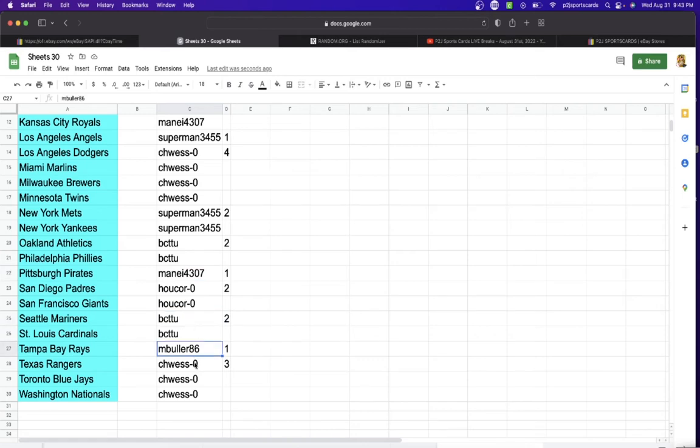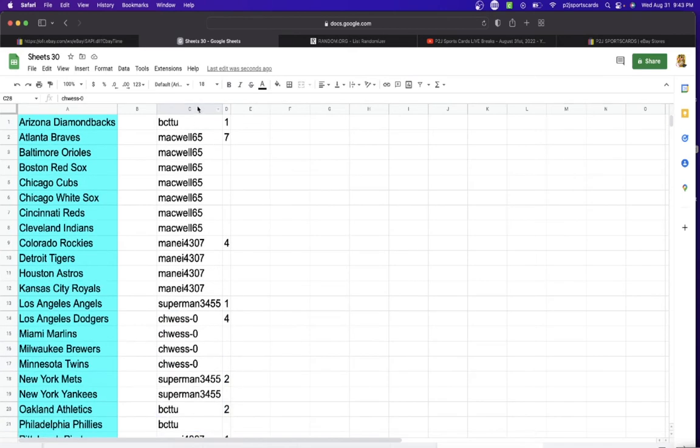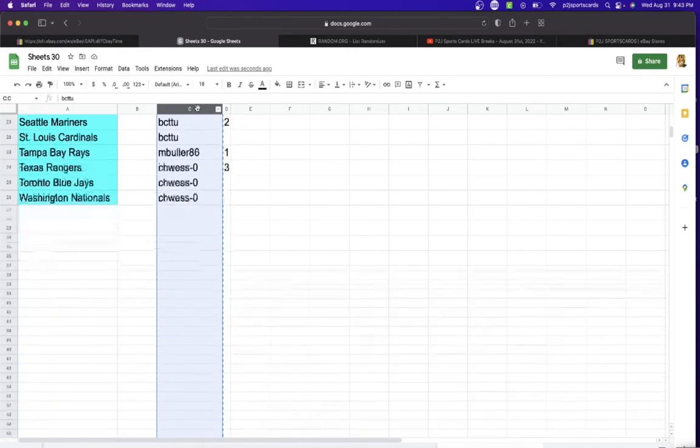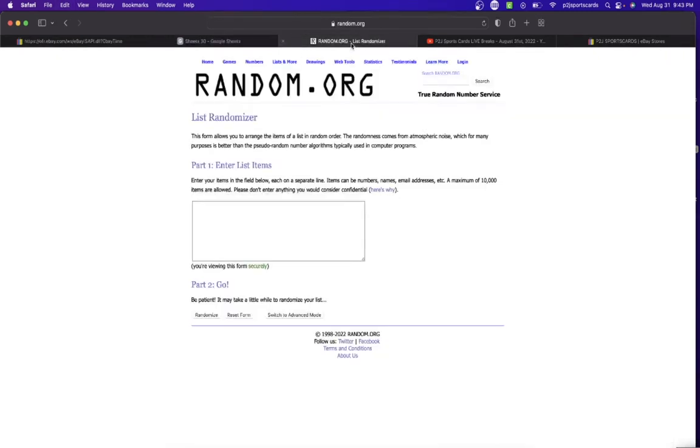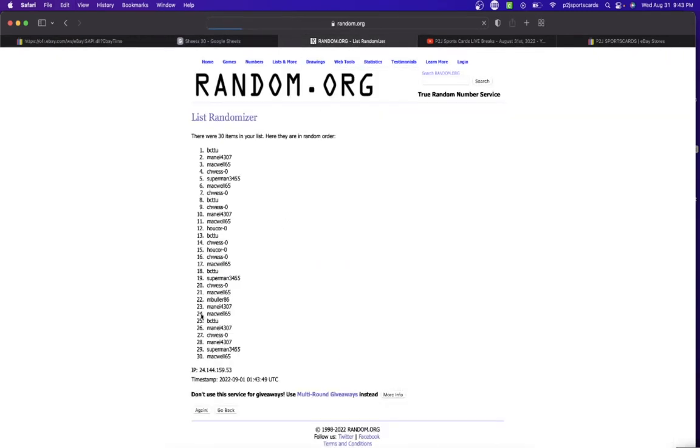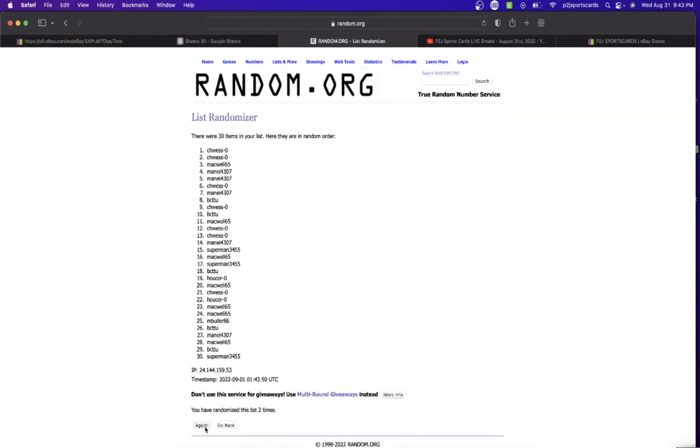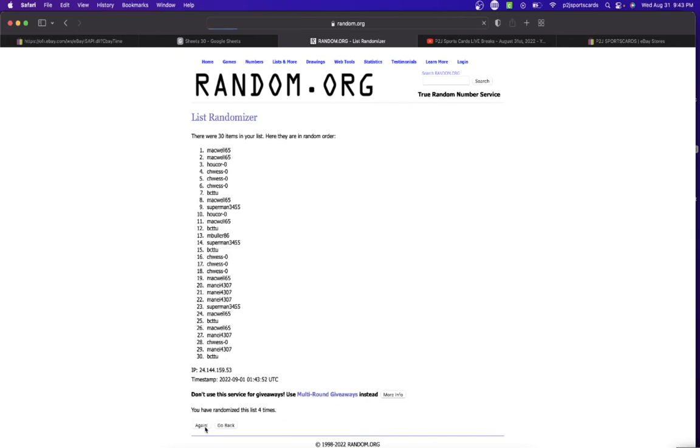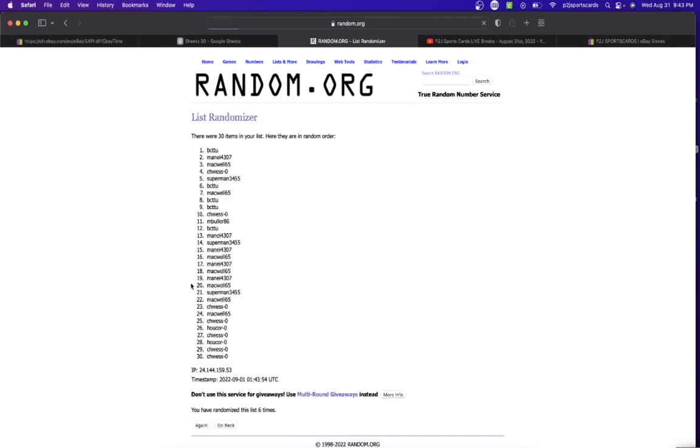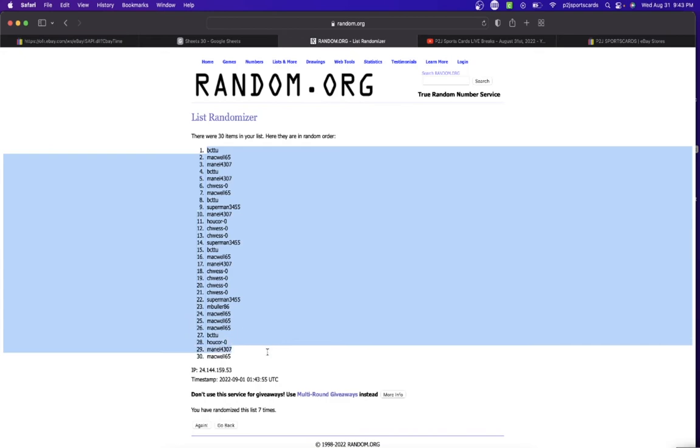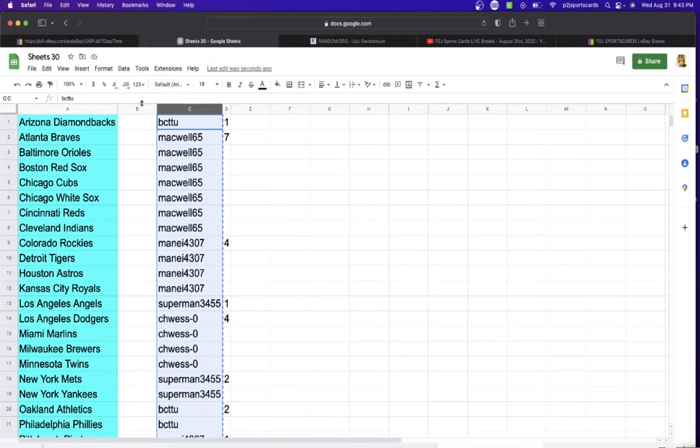Let's randomize seven times to determine those teams. Once, twice, three times, four, five, six, and lucky number seven has BC on top, Macwell on the bottom.